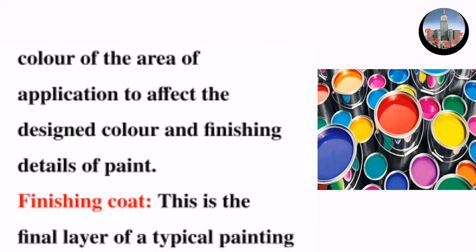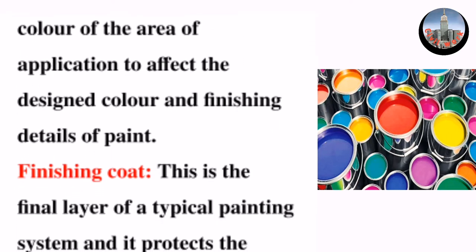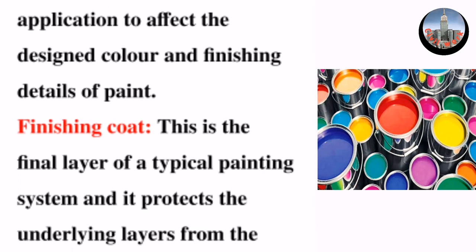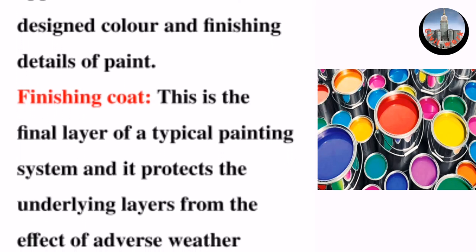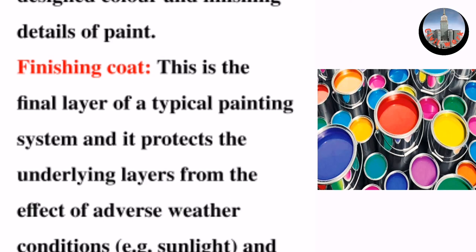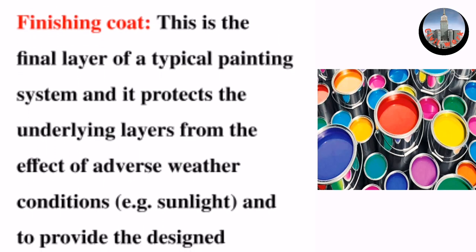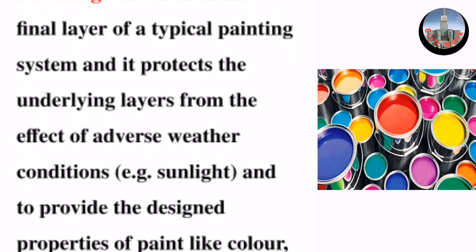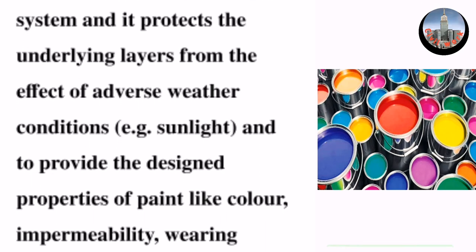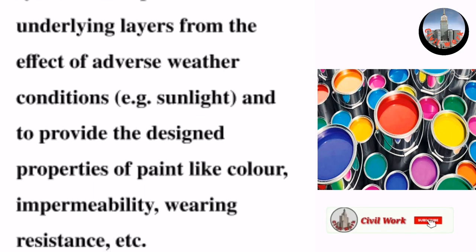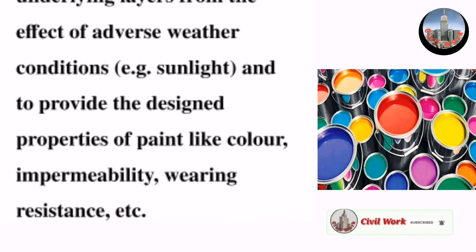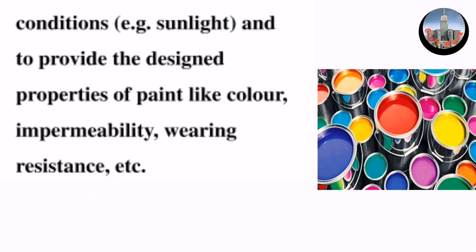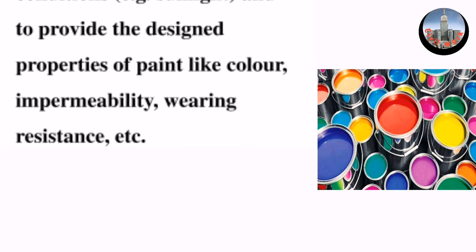Finishing coat: This is the final layer of a typical painting system and it protects the underlying layers from the effect of adverse weather conditions, for example sunlight, and provides the designed properties of paint like color, temperature, impermeability, wearing resistance, etc. Thanks for watching.